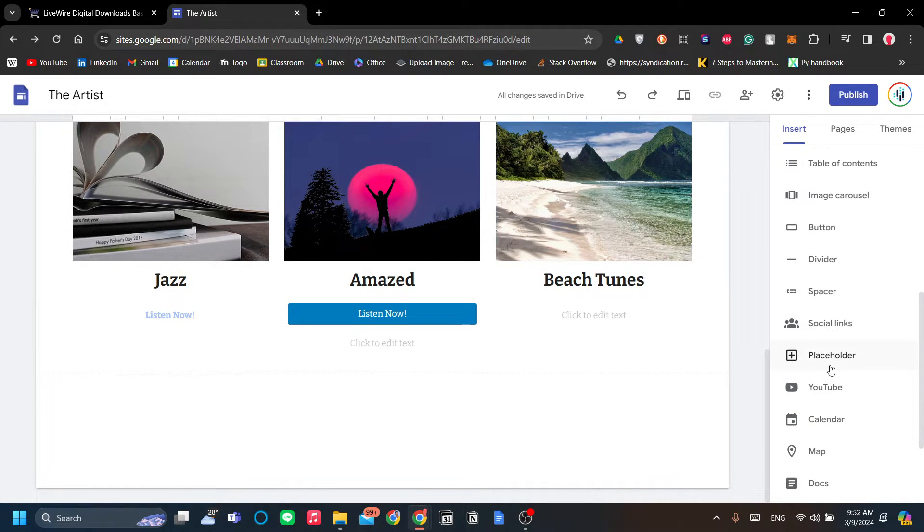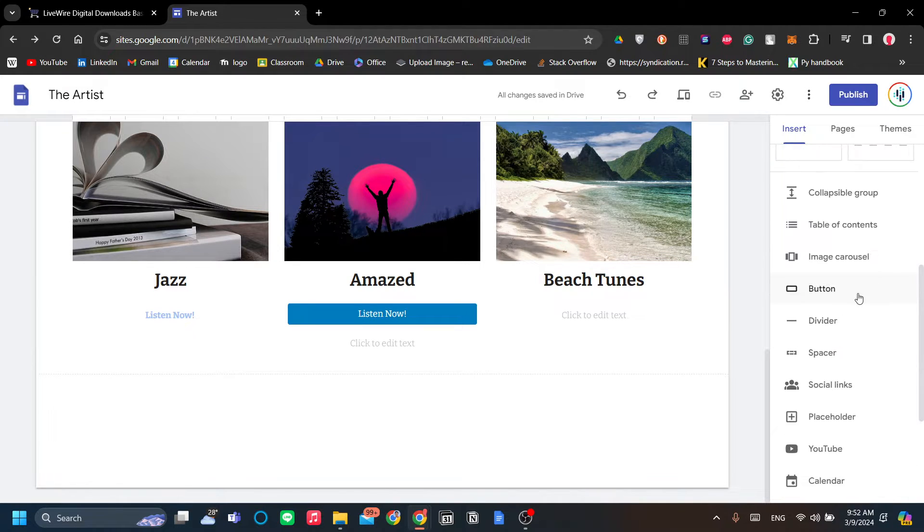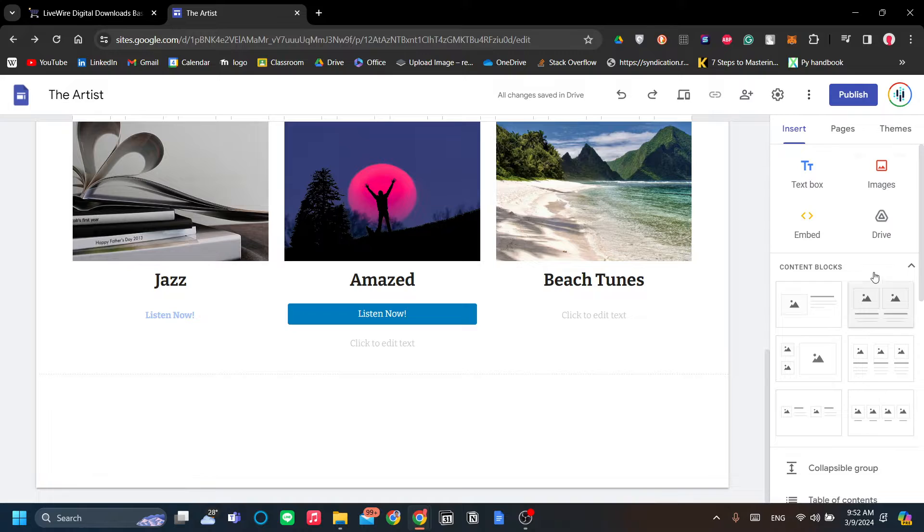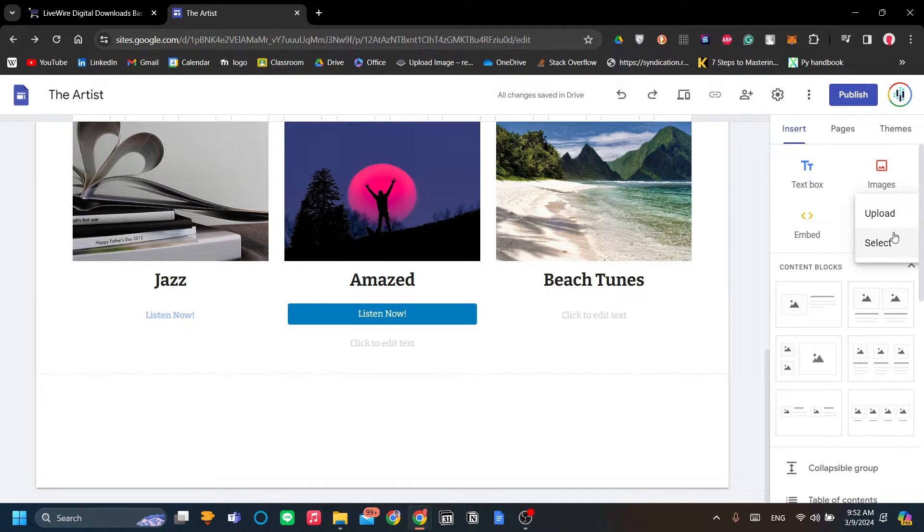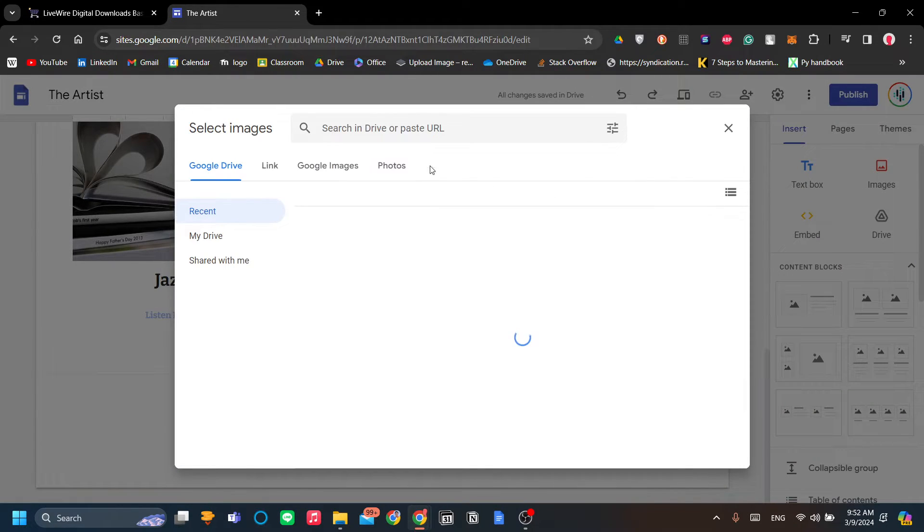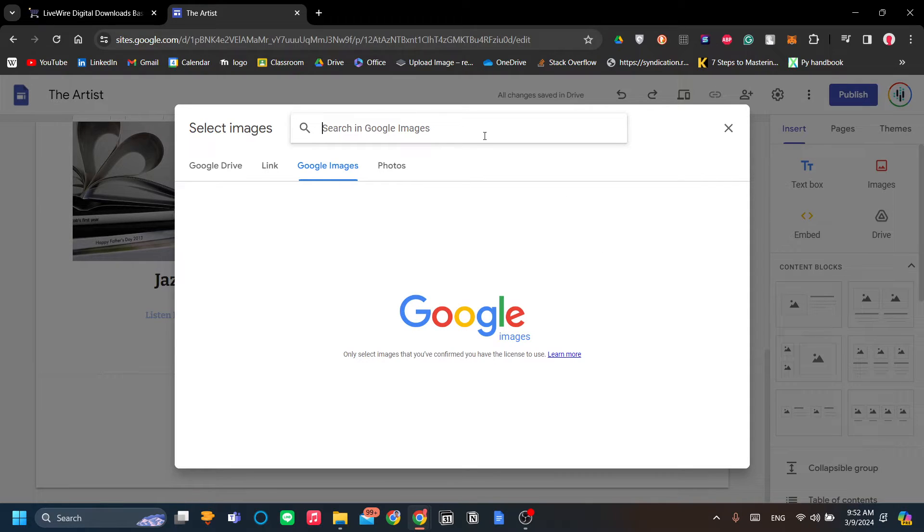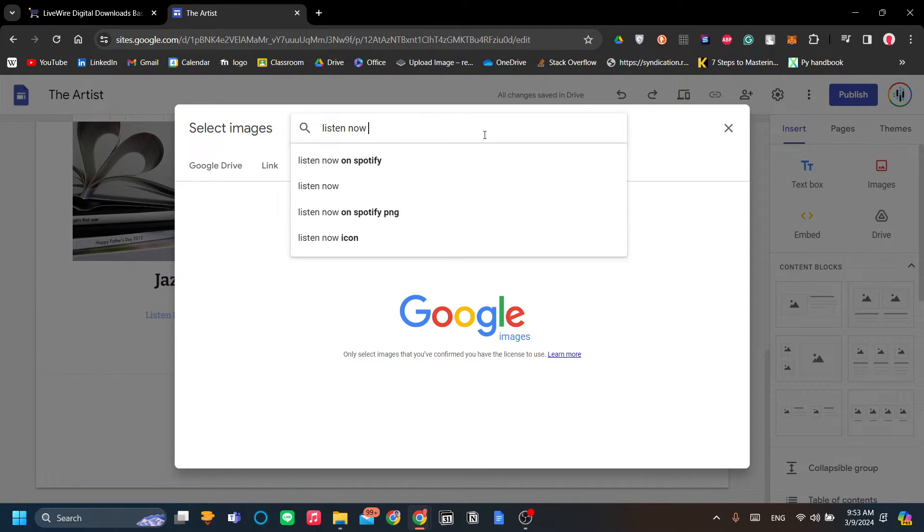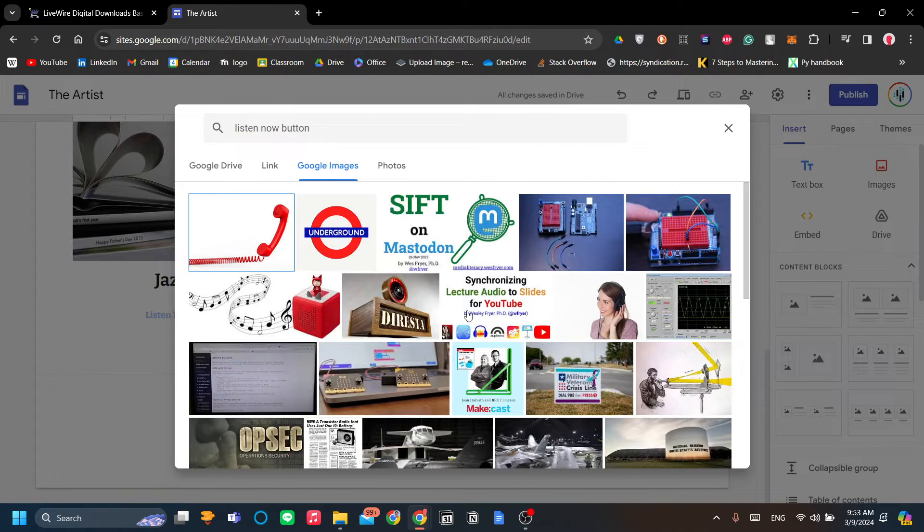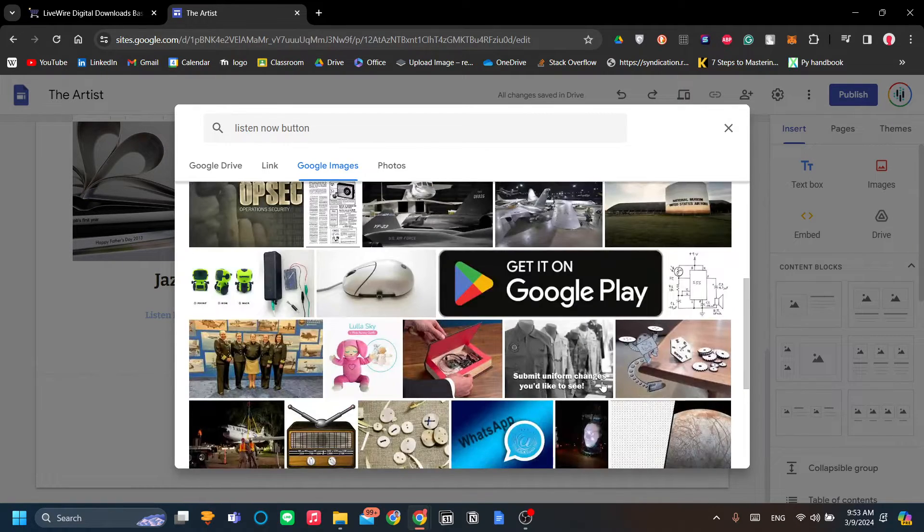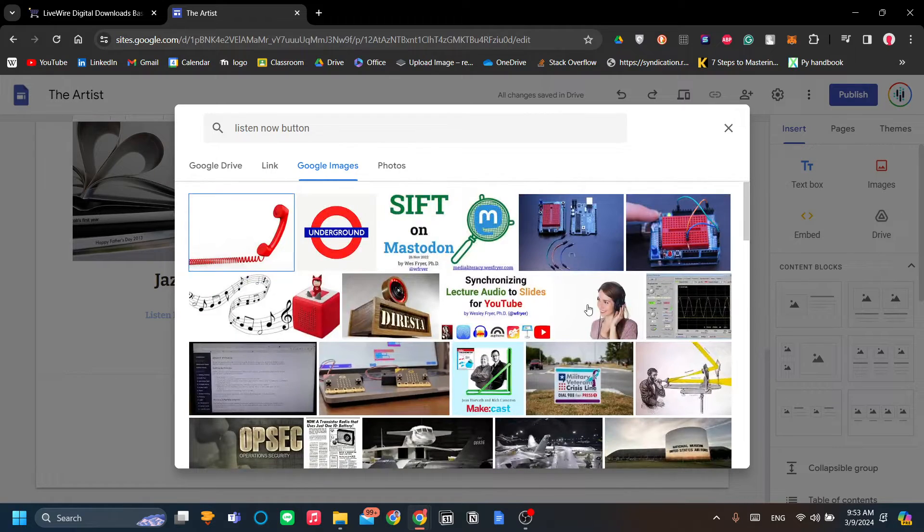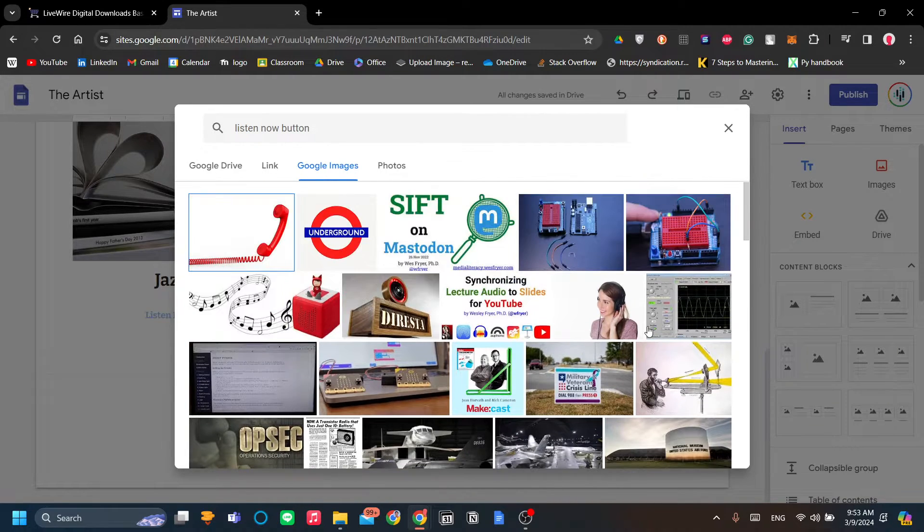So to do that, go ahead and go to the rightmost menu again and let's find images. There you go, images. Select, and now you can upload your own image or you can search Google images. I'm just going to search Google images real quick. So I want to find like a 'listen now' button.